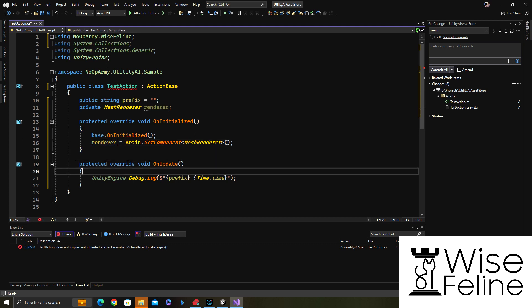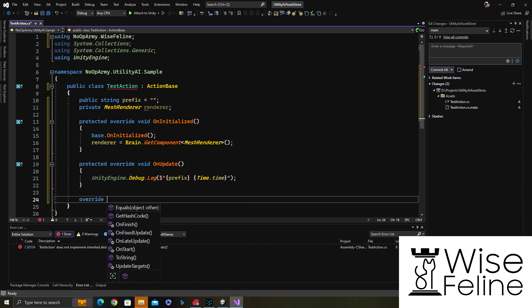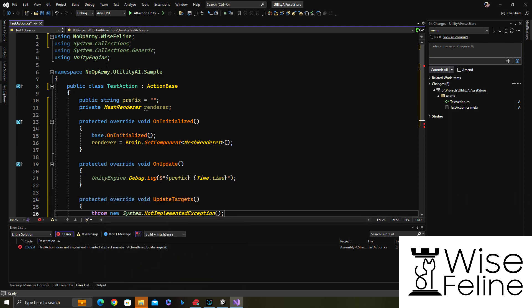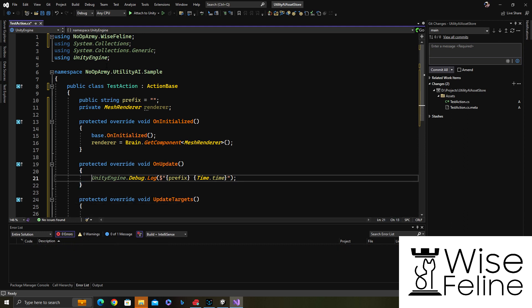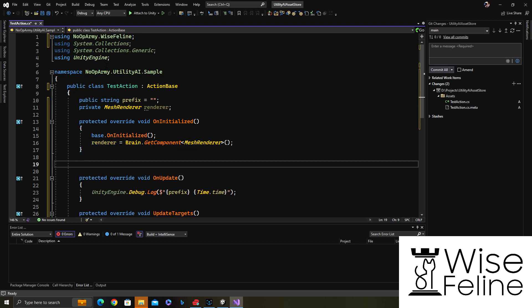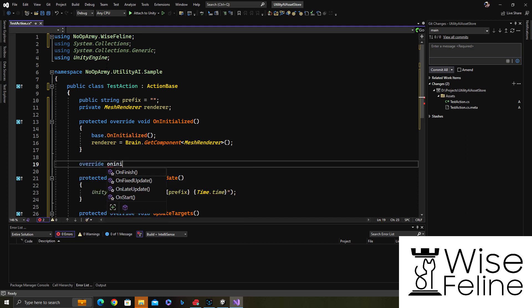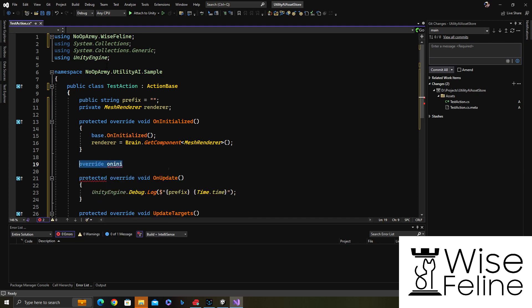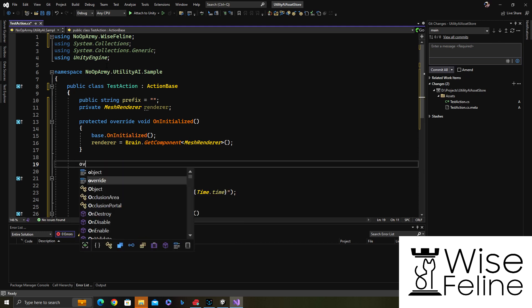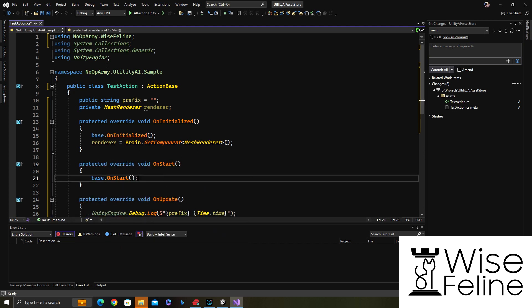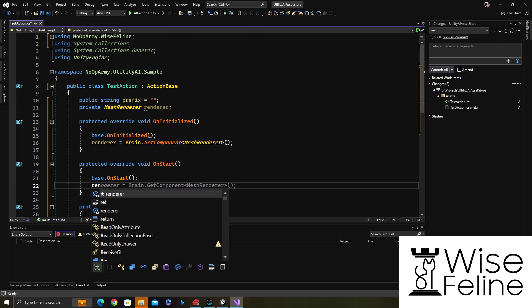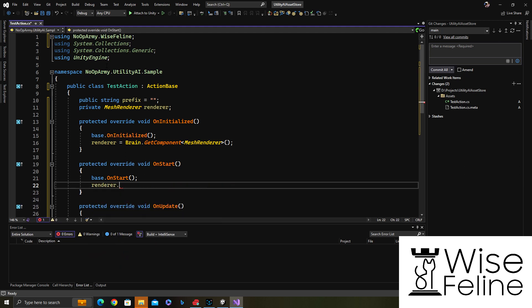We need to implement update targets even if we don't need to use it because it's abstract. If you don't need it for an action, so the action doesn't require a target, simply leave it blank. Another thing that we want to do, in the start method whenever an action is selected, we want to change the color of the object that we are attached to.